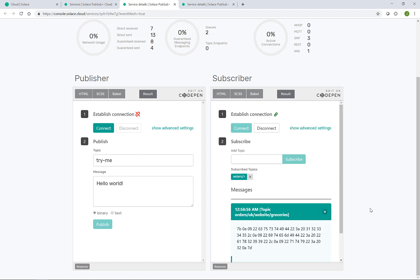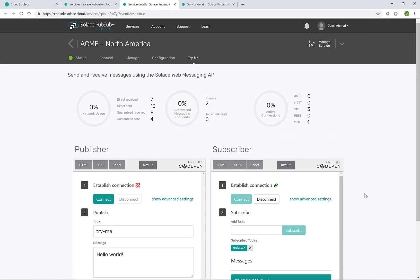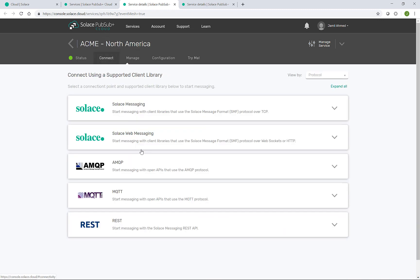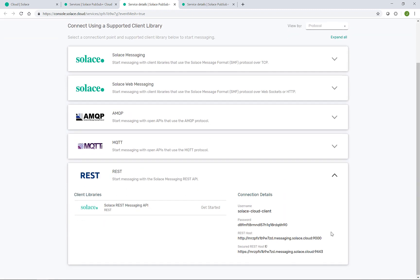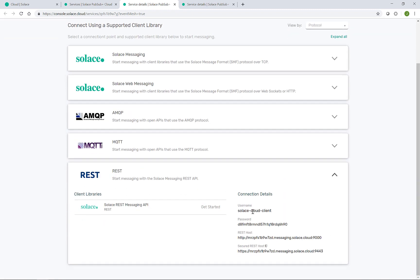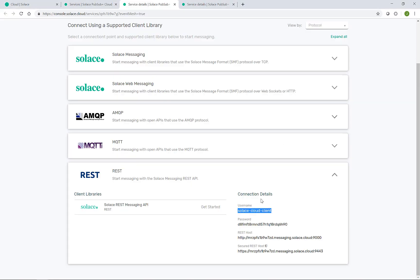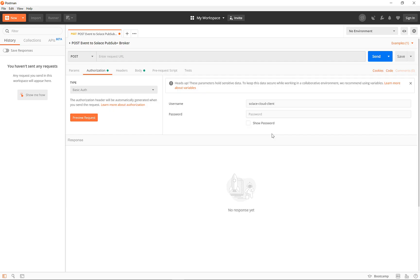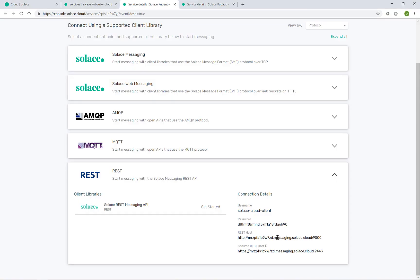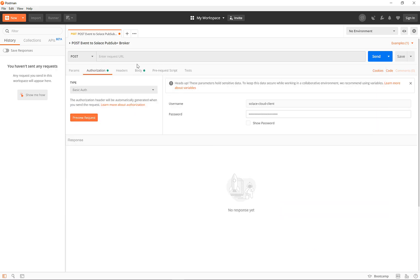For the next sample order, I will use the Postman client and the REST protocol to send a message to the Acme North America broker. We're going to the connect tab to expand out the REST section to copy out the relevant details for Postman, such as the username and password in the authorisation section, as well as the URL to post to.